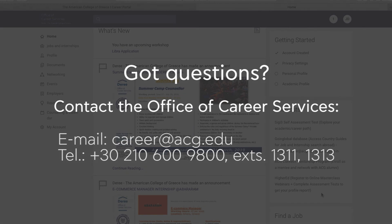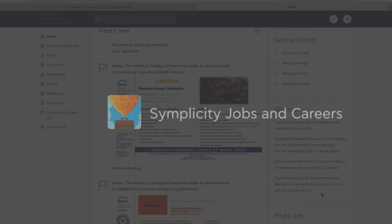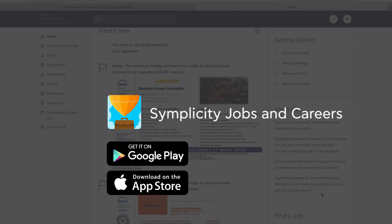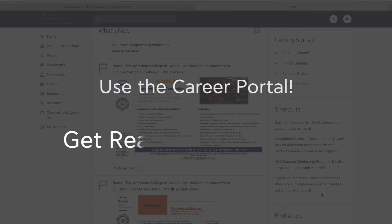With these six simple steps, the Career Portal will help you efficiently and effectively launch your career. Also available on the go with the Simplicity Jobs and Careers app on Google Play and App Store. Use the Career Portal. Get ready. Grow. Thrive.